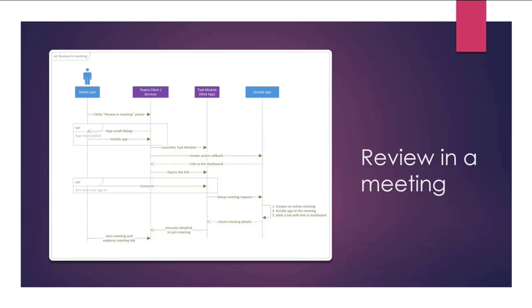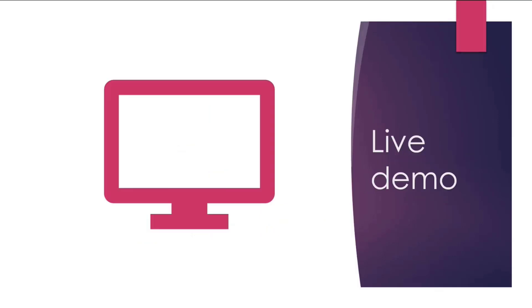I hope that helps you understand the end-to-end workflow of how it works. While it looks quite simple from user's perspective, there's a lot going on behind the scenes. So let's switch to a live demo and share my screen.